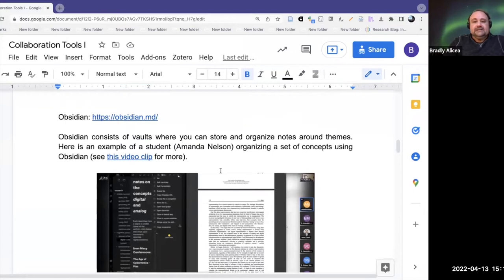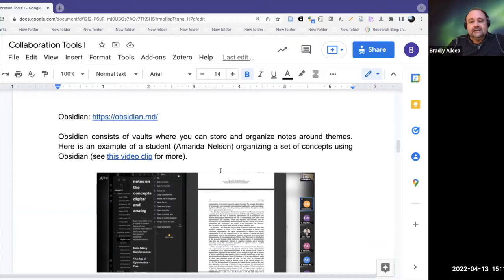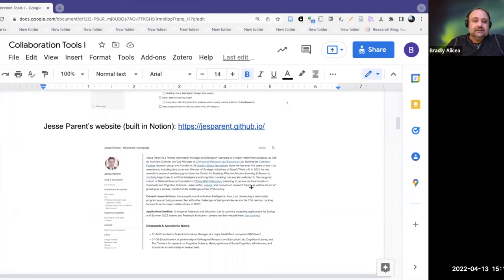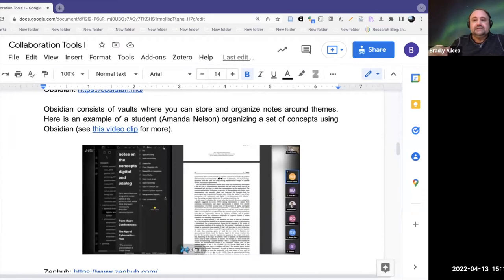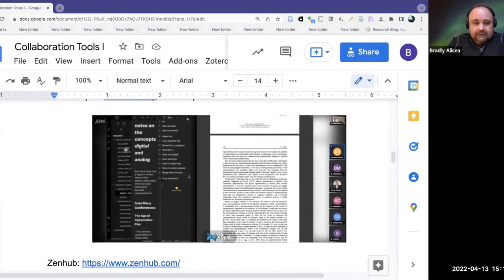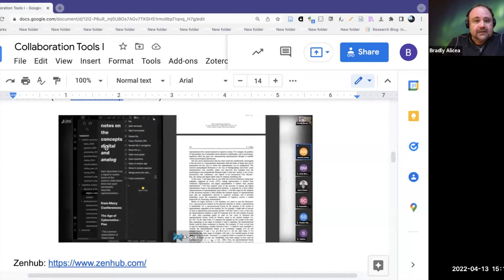The next tool I'm going to talk about is called Obsidian — obsidian.md. Obsidian is interesting — it's not really like Notion. It handles notes and note-taking, which is an underappreciated skill since good note-taking is very good for organizing thoughts. Whereas Notion organizes personal notes and documents, Obsidian actually organizes different resources you might download — a collection of notes or PDFs — organized into what they call a vault. You can put papers or documents in the vault and then draw from it to display things.